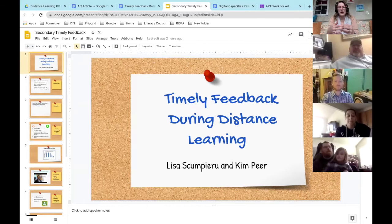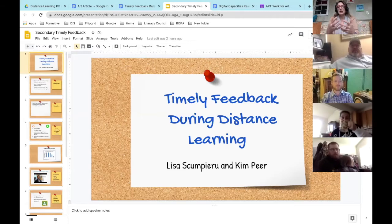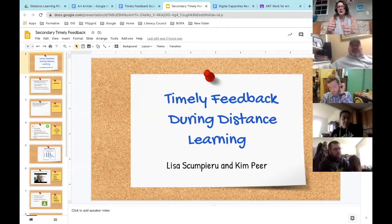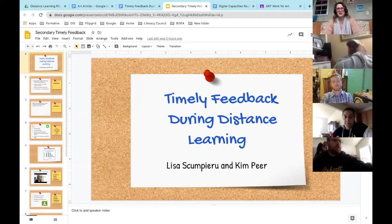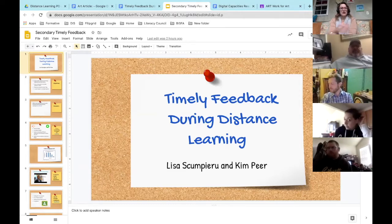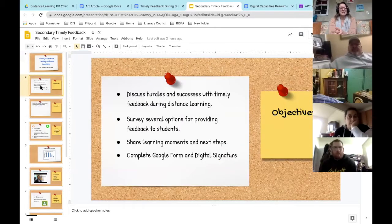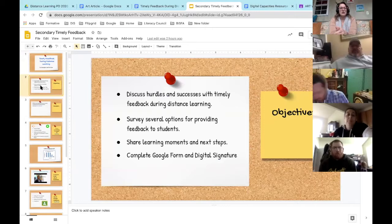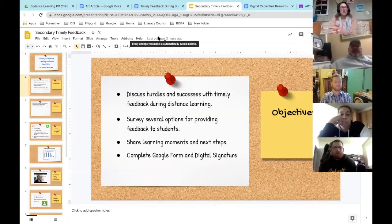At the very end I'm going to have you do a feedback Google form, and then Joni Burkhardt's going to come on and show you how to do your single sign-on and digitally sign for your workshop. This is a one-hour workshop — once we go over everything you just fill out the Google form and do your digital signature. First I'm going to go over the objectives: we're going to discuss hurdles and successes with timely feedback during distance learning, survey several options for providing feedback, share learning moments and next steps.